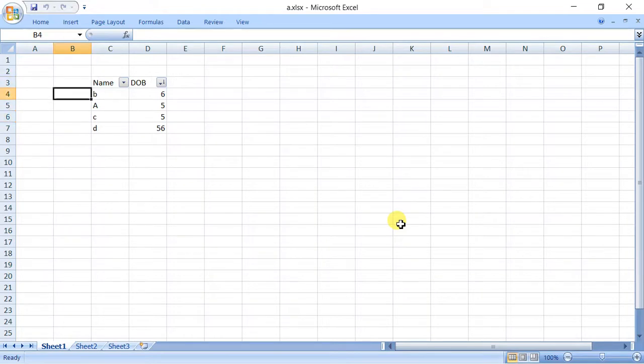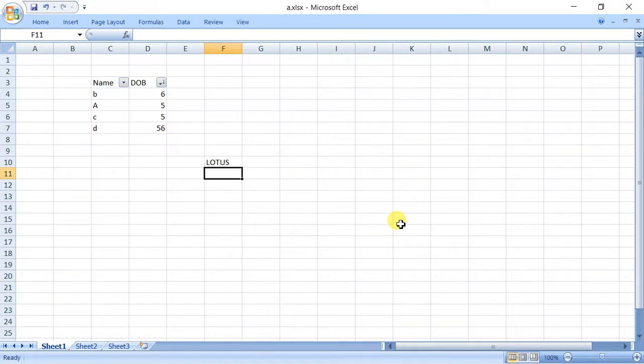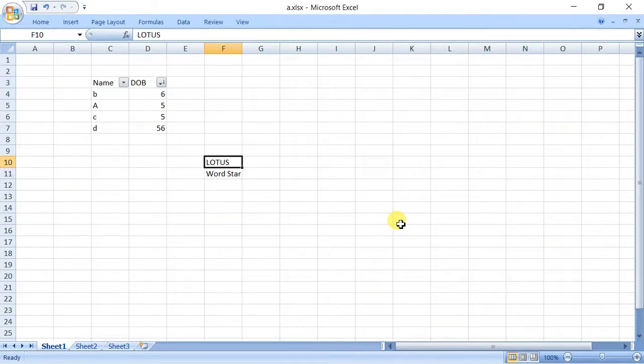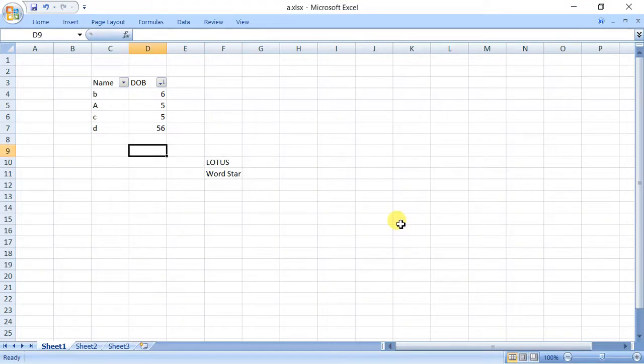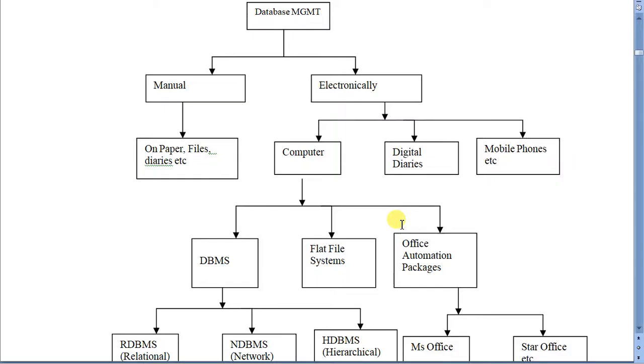However, in earlier times, you must not be knowing, but I must tell you that around 30 years back there was a popular software called Lotus and WordStar. Even I have worked on them. These were the earlier versions of MS Excel and MS Word. They again changed the business a lot because people didn't have to program and they could maintain their data. But still it has a number of limitations, so now we will not focus more on this.